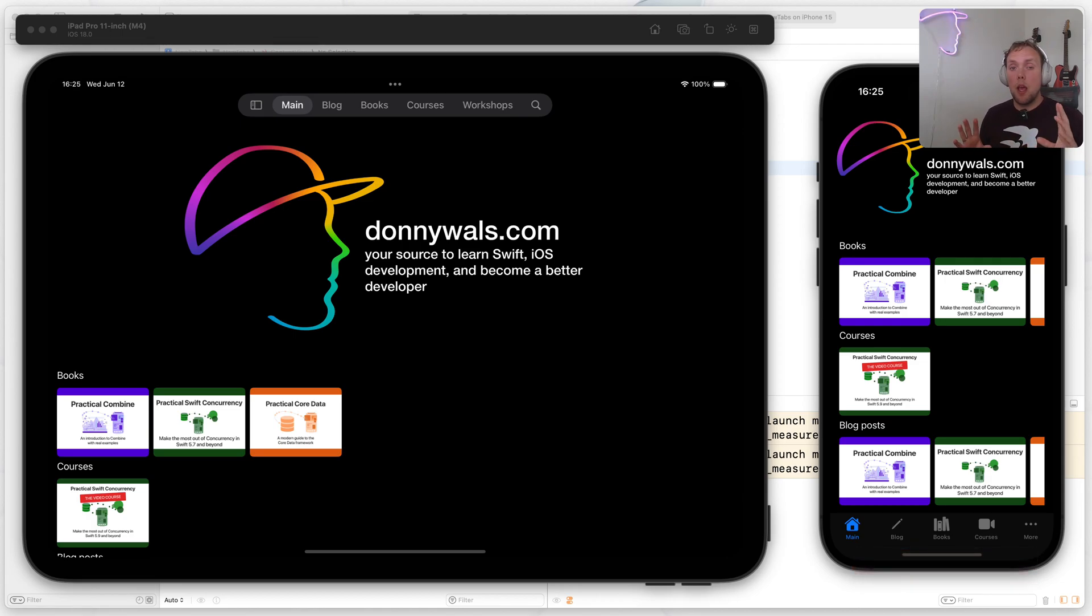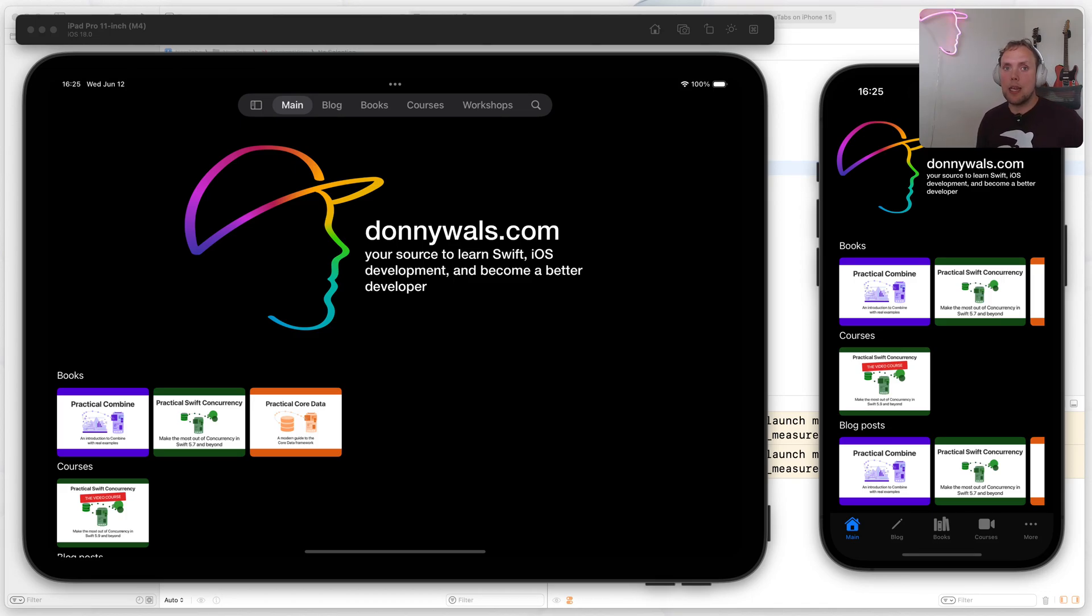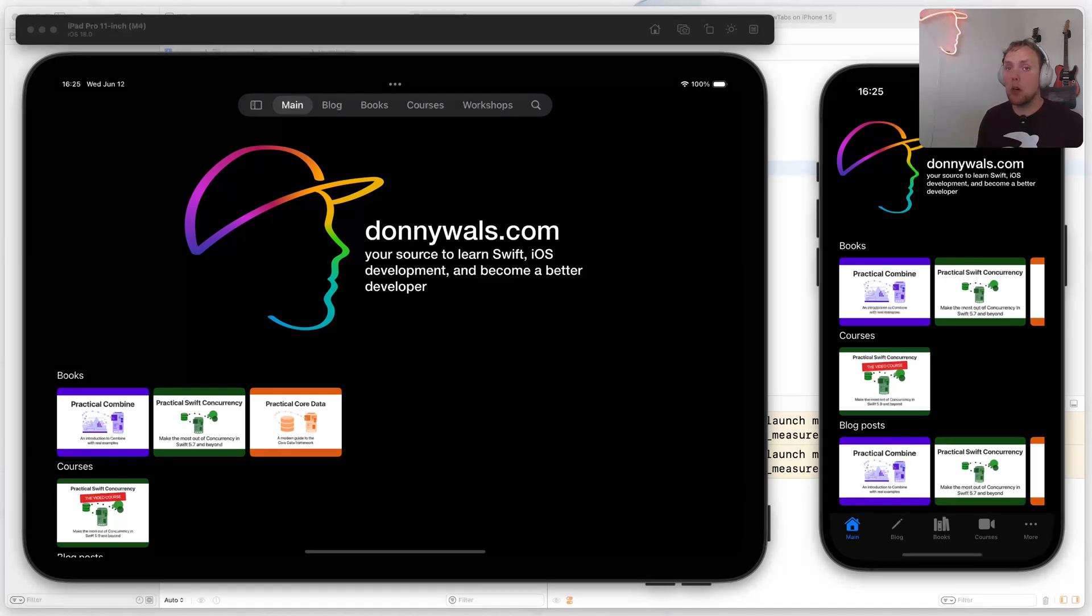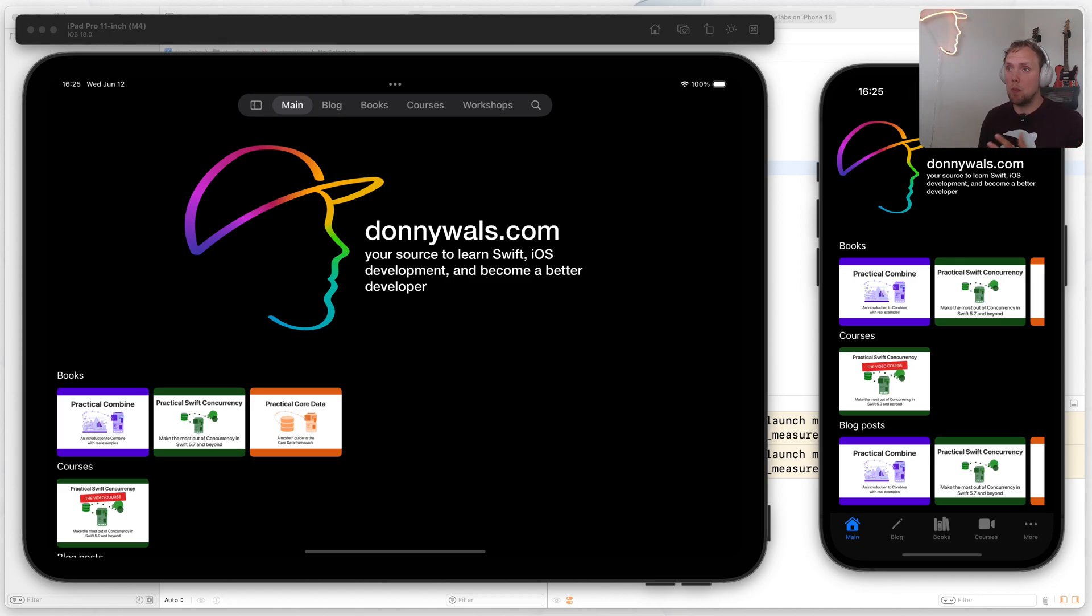So in this video, I would like to take a look at the new tab view slash sidebar API that Apple added for iOS 18. I spent some time playing with it and I find it quite interesting, especially if you want to support both iPhones and iPads with the same tab view essentially.